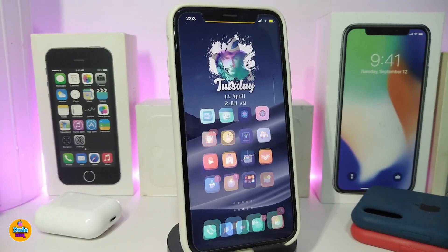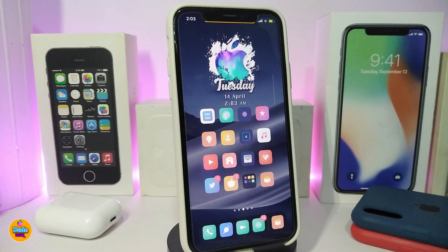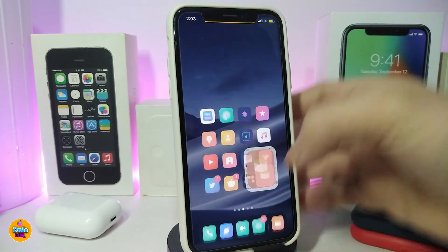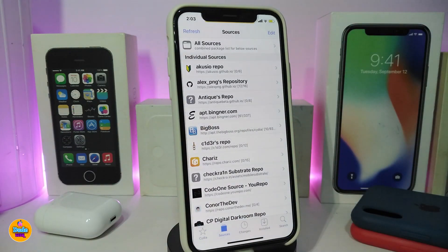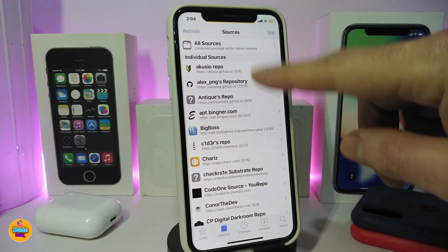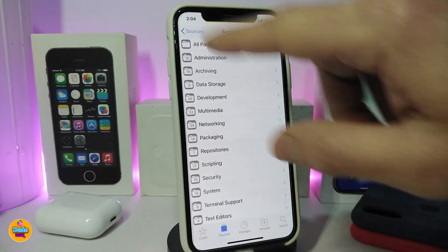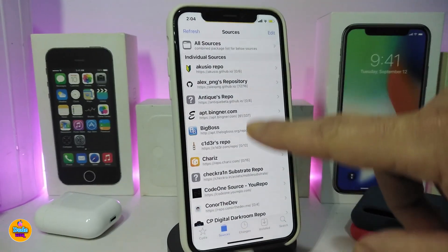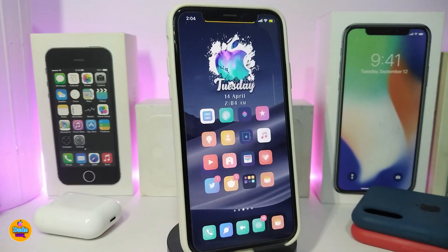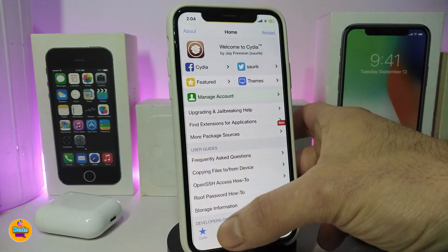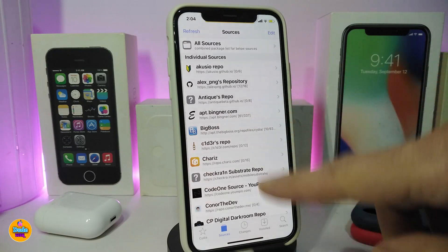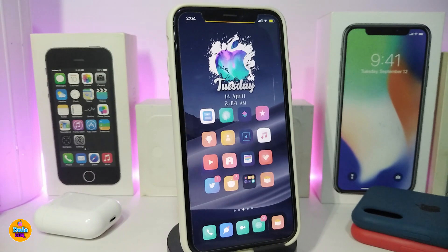The next tweak is called #Installed. This is for your Cydia application. If you launch Cydia and navigate to Sources, you can see how many tweaks are installed from each individual source or package you've downloaded. All those numbers pop up after you download the tweak. It requires no configuration — just open Cydia, go to Sources, and the numbers will show how many tweaks are under each repo. This one is called #Installed.